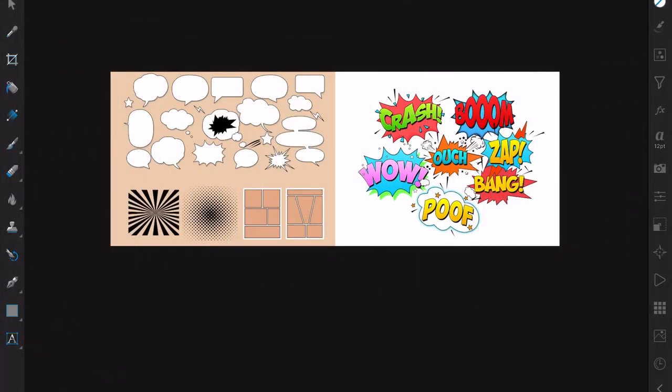Creating your own brushes, image brushes particularly I'm talking about here, in Affinity is relatively easy and you can spread them between the apps by exporting them into little brush sets.